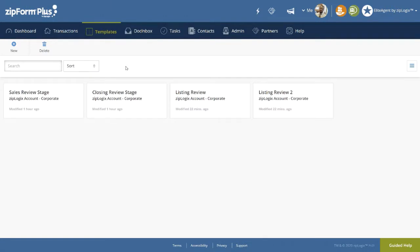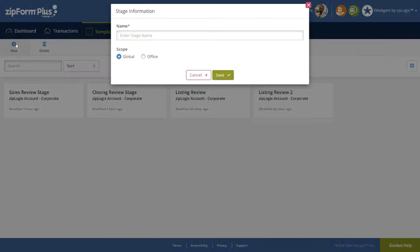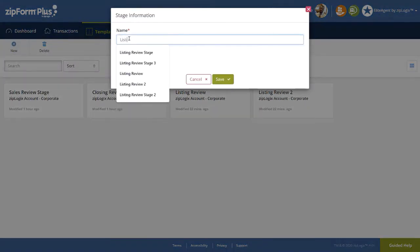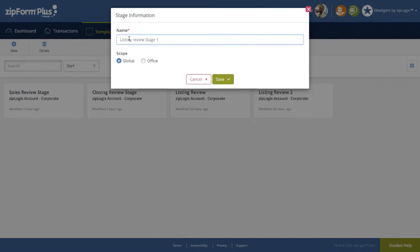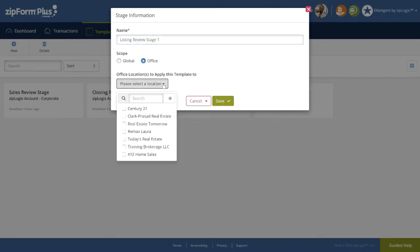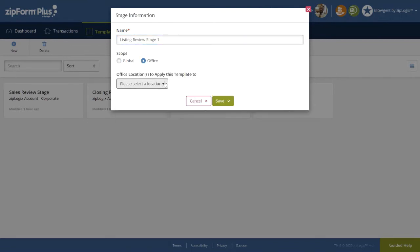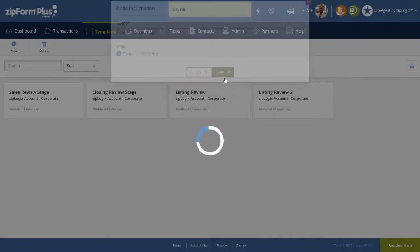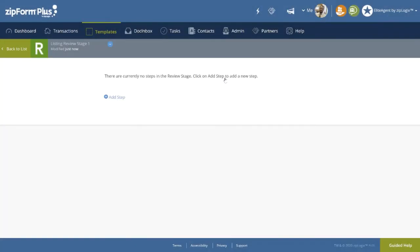Now let's create our own Review Stage. Click on the Plus New button on the far left-hand side. Enter the desired name. In addition, you can set the scope to either Global, which represents the entire brokerage, or Office, which will allow you to specify which office to share the use of your Review Stage with. Once finished, click on Save.